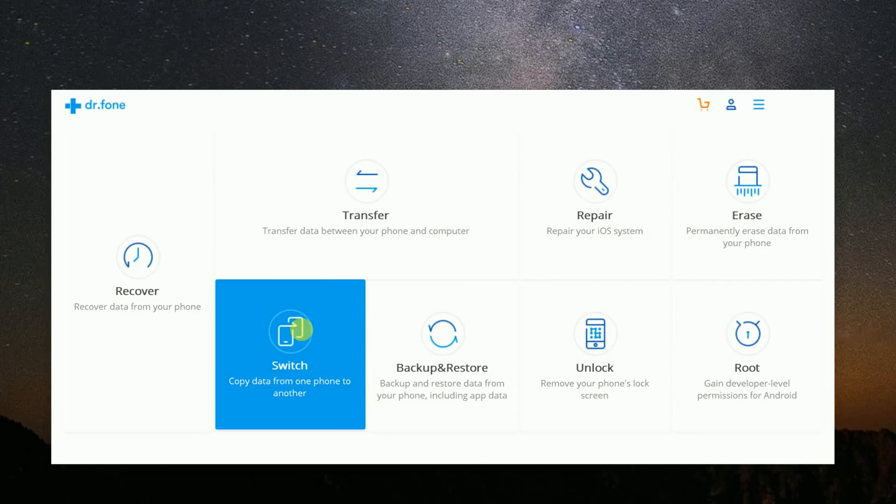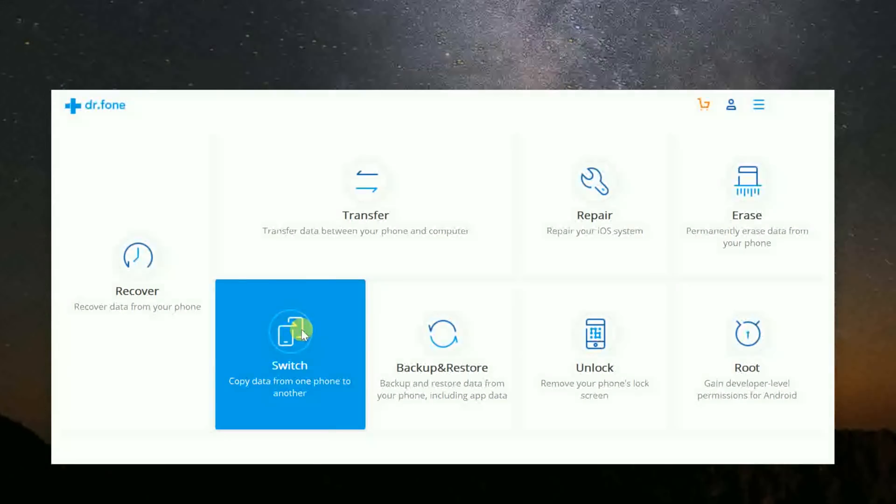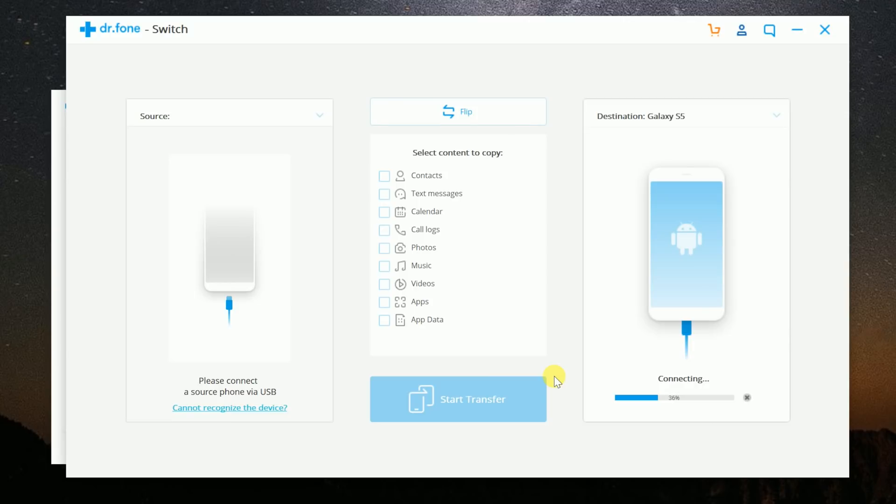There's also the switch module, which is like the transfer module, except you can switch all data with a click of just one button.